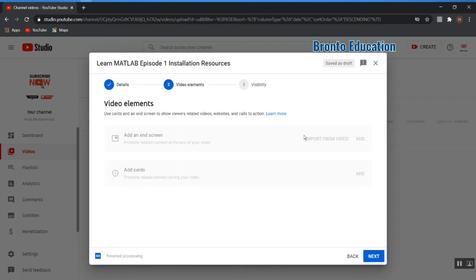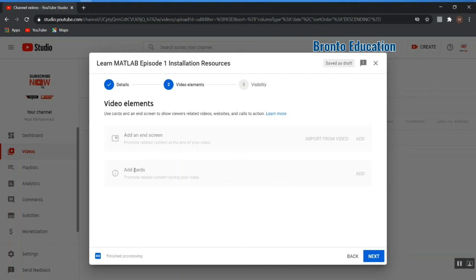In the next video I will tell you how to add an end screen and how to add cards. You can edit your video after finishing the upload to add these. The end screen is for suggesting your other videos to viewers after your video finishes. Since this is my first video, no other videos appear to suggest. Cards are the 'i' button that appears in the corner of your video and can link viewers to other videos.